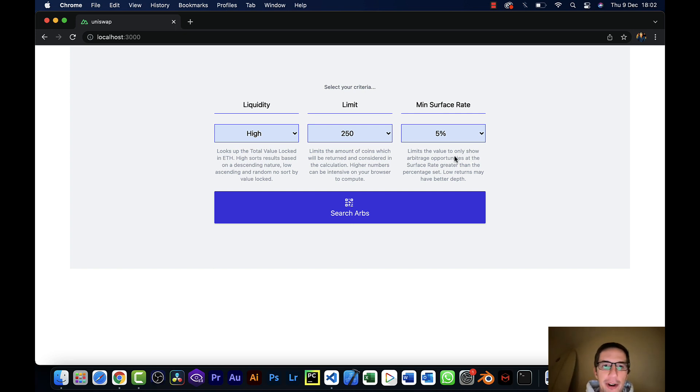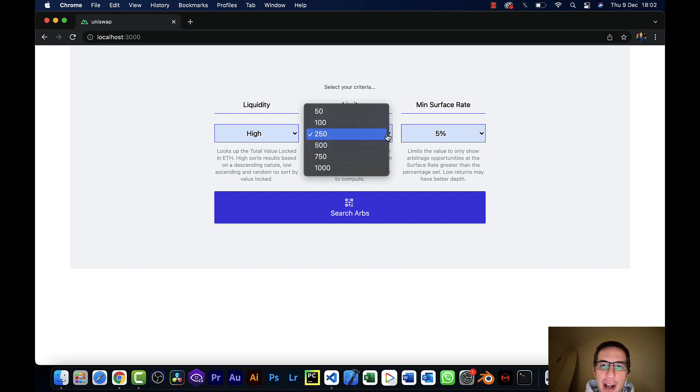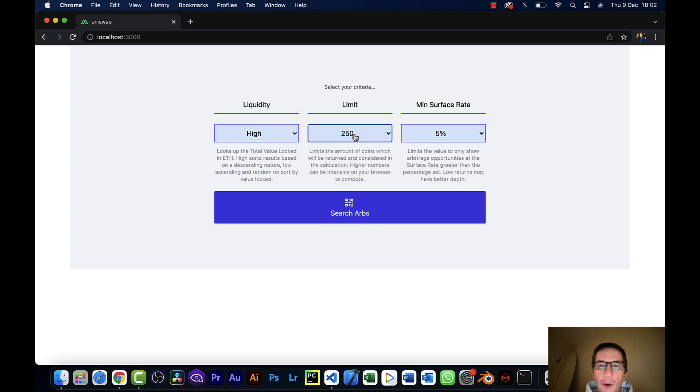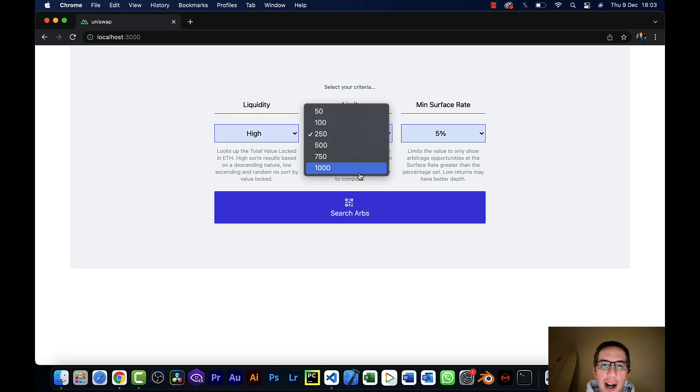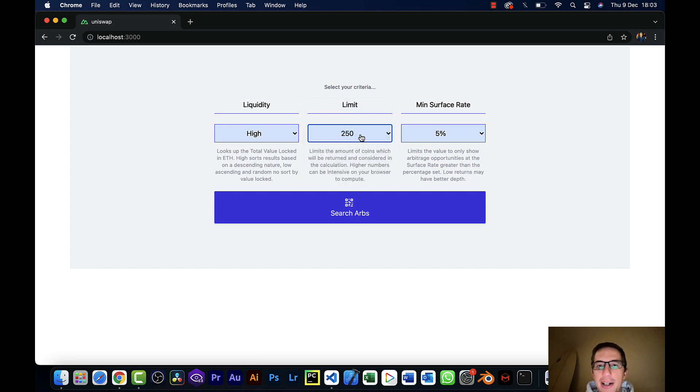So the first thing here is we've got the number of coins that we want to run this for. So I'm going to have it scan through 250 coins and look at all the possible triangular arbitrage combinations for those. I could do a higher amount and I would get loads more opportunities, but it runs far quicker at 250 for the purpose of this video.